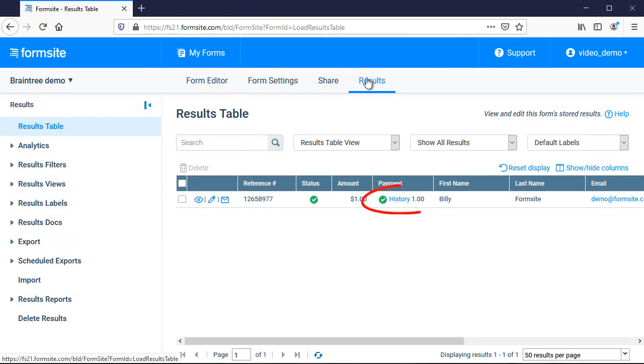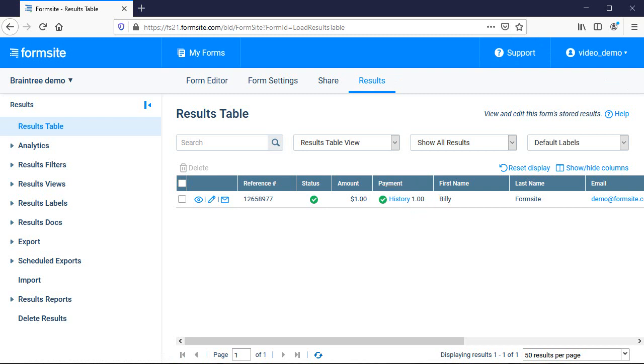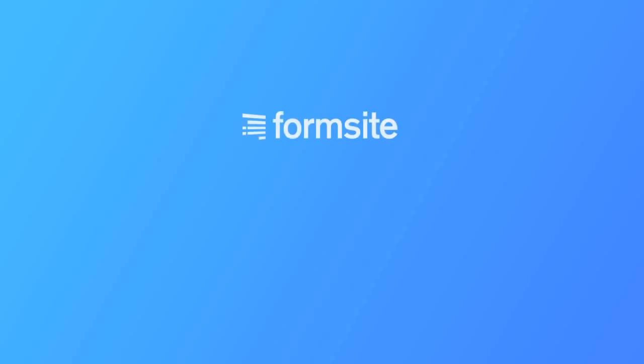My transaction was completed successfully and I'm ready to begin collecting payments. If you have any questions about payment processing or any other Formsite feature, you can contact us at Formsite.com and clicking the contact link.